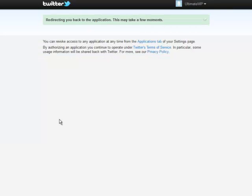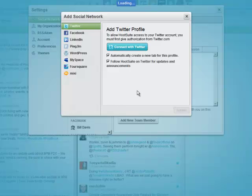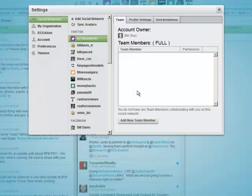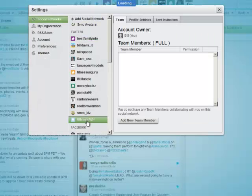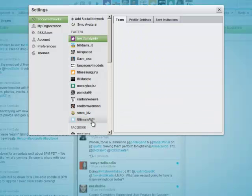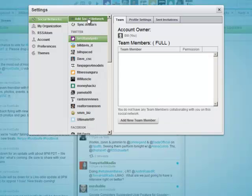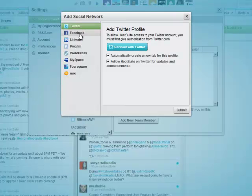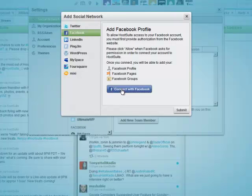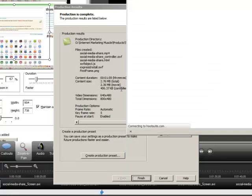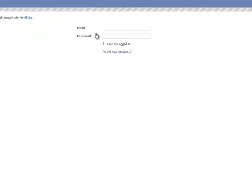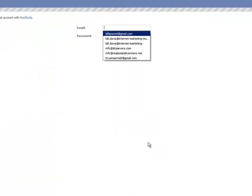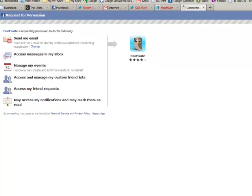Authorize the app and it takes a few seconds for this to work. Okay, so ultimate WP is set up. Now you want to do the same thing with Facebook. Add social network, go to Facebook, connect with Facebook.